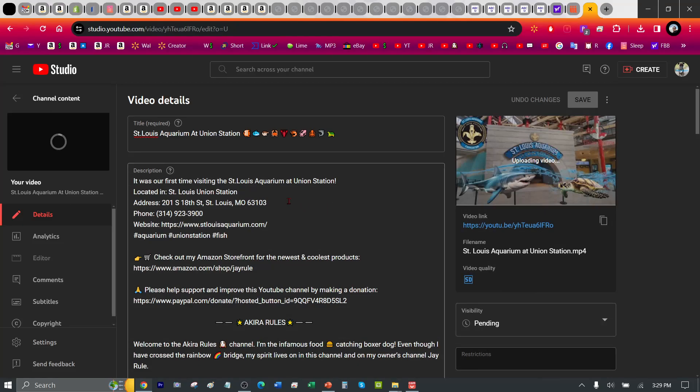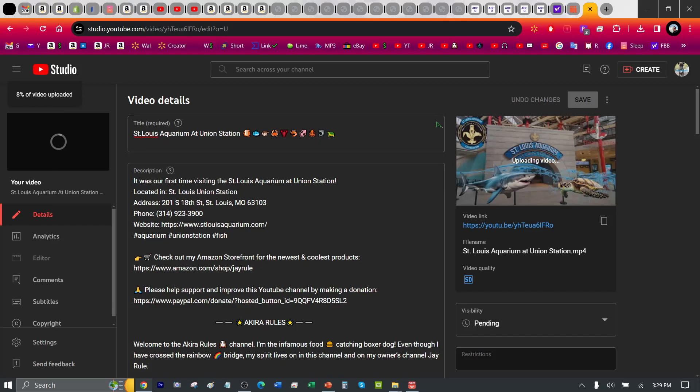So today I'm testing out if uploading a video on YouTube on another YouTube account and if I switch over to another account, will it affect the upload. As you can see right here, this is a long video. It's over 40 minutes long, 4K, and as you can see right here it's only 8% video uploaded.